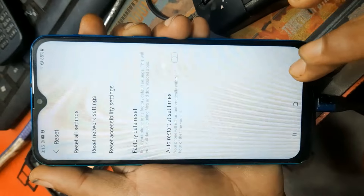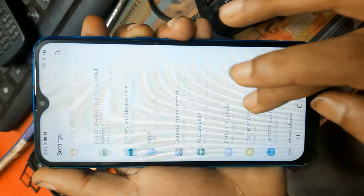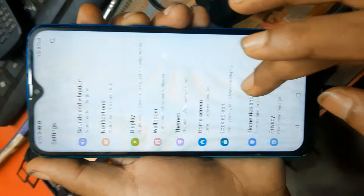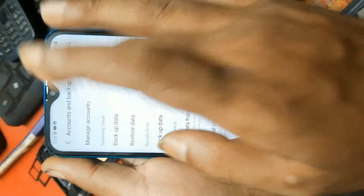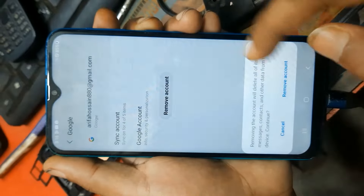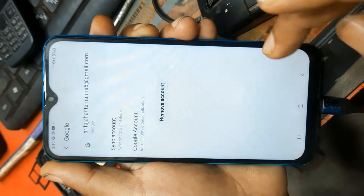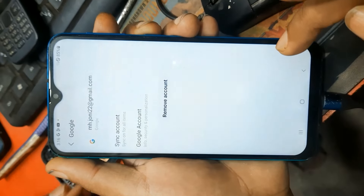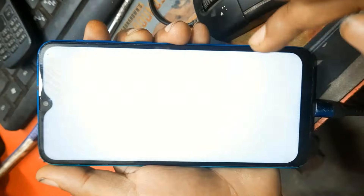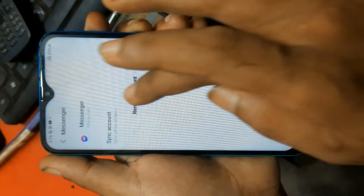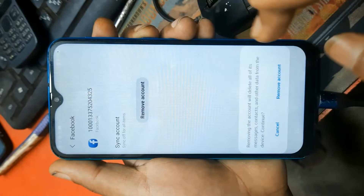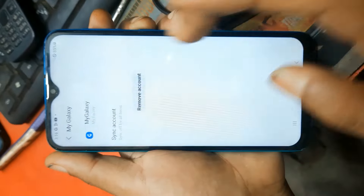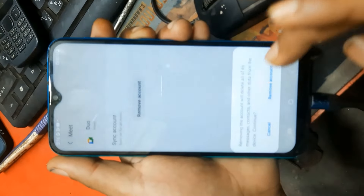No problem, first go to settings, remove Google account, remove this account. Verify PIN. OK, remove Facebook account. All accounts removed, but not remove Samsung account because this account password is forget.